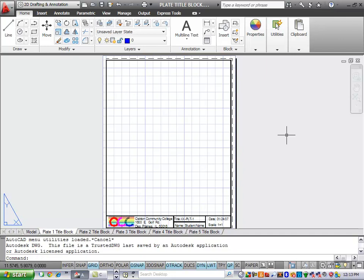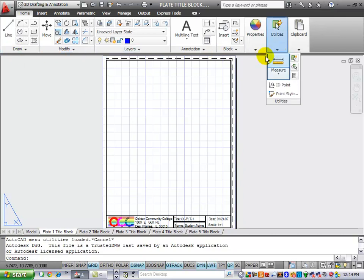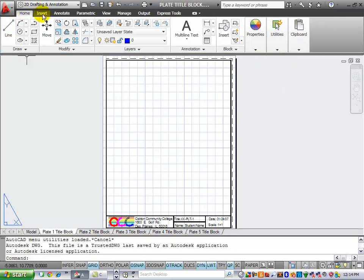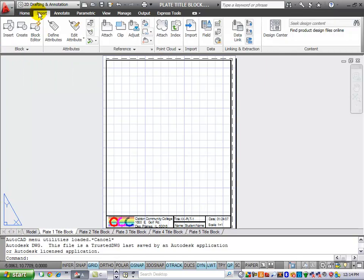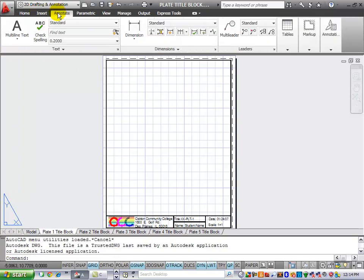Now that we have AutoCAD up and running, we're going to take a look at the interface. We have our ribbon across the top, and we have these different tabs. On these different tabs, we have different properties, and so when you cycle through these different tabs, you'll get different menus.